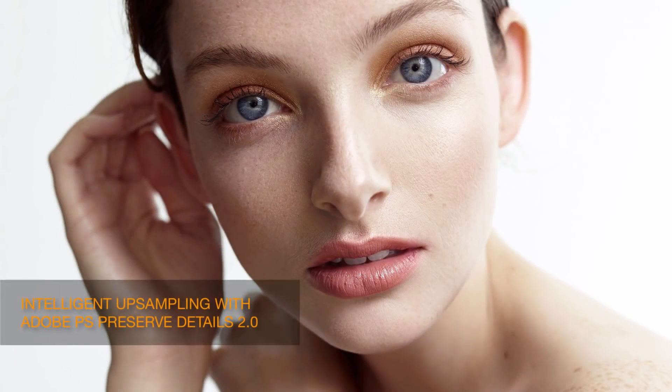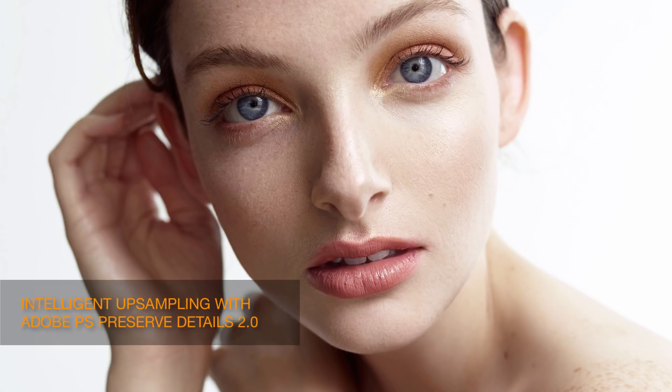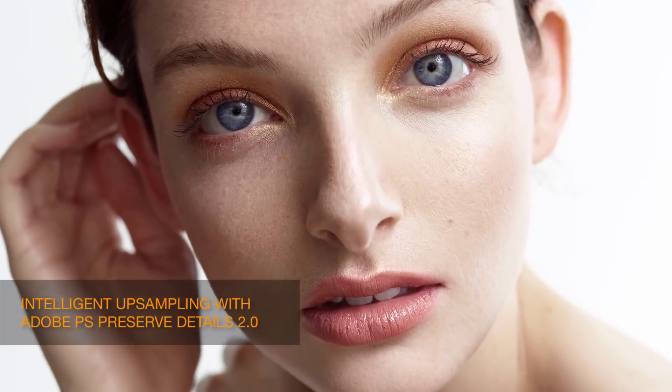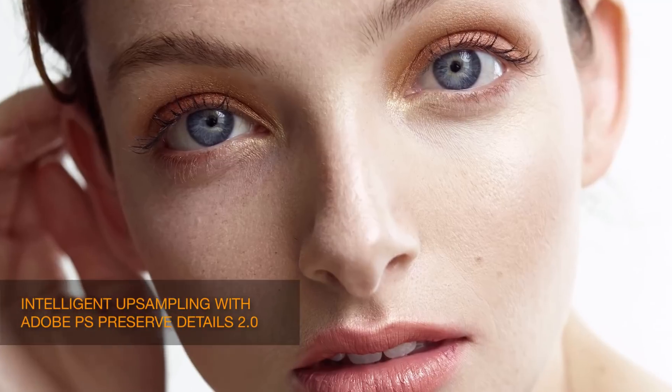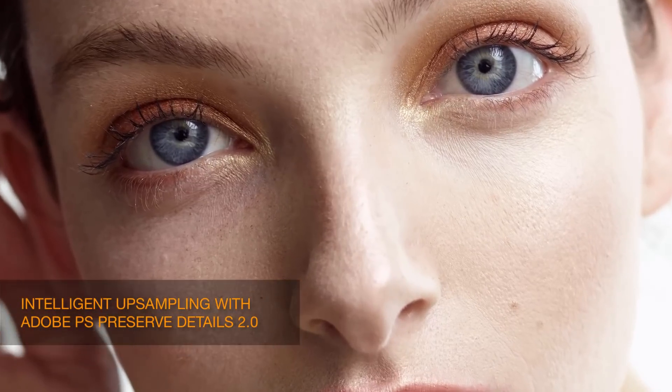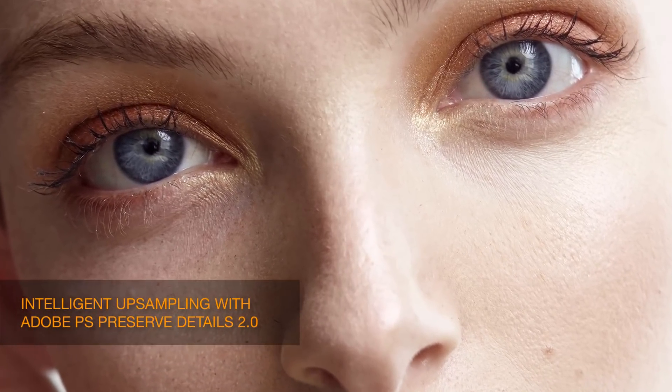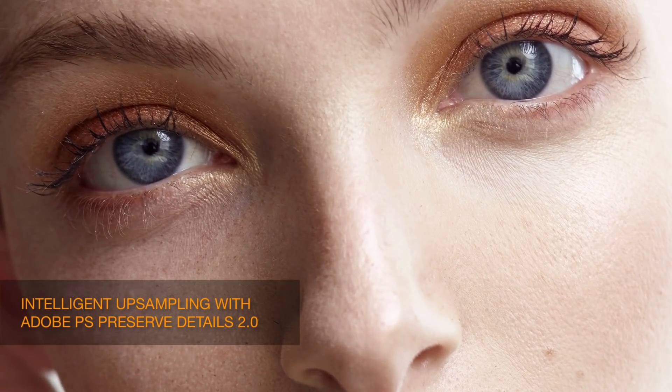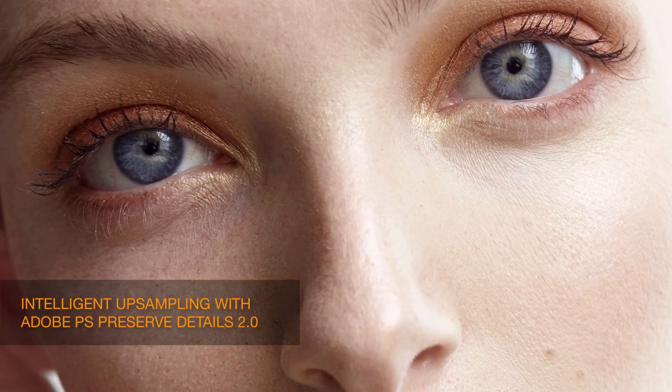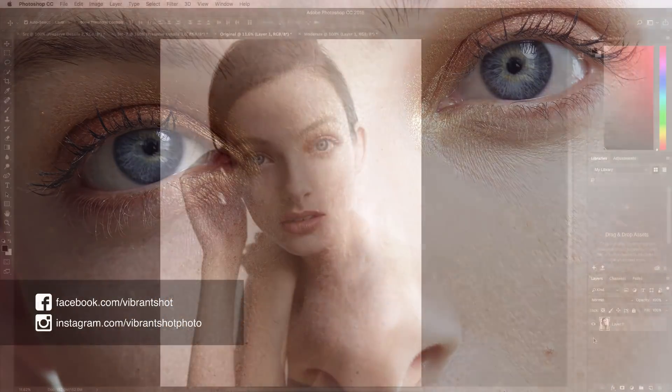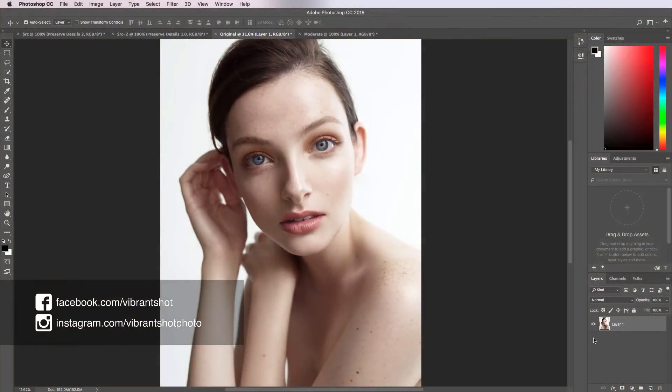In this video we're going to be taking a quick look at Adobe's new Preserve Details 2.0 Image Upsampling Algorithm. Hi there, Michael Voloshnevich here from VibrantShot. You can find me at VibrantShot.com as well as via the social media links below.